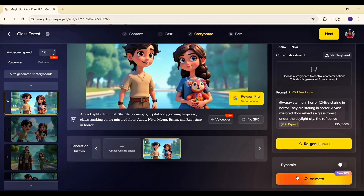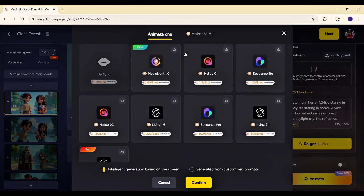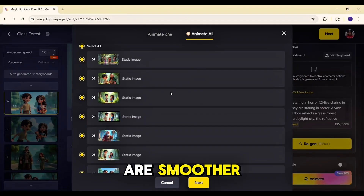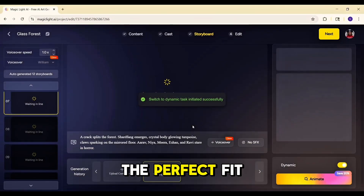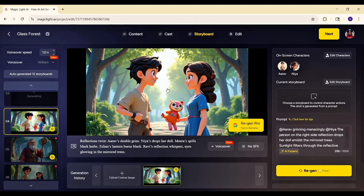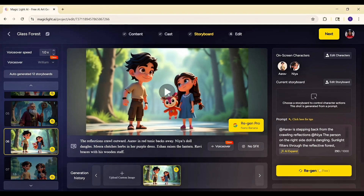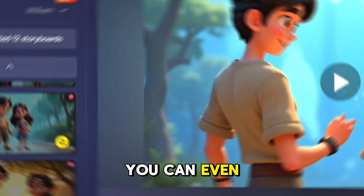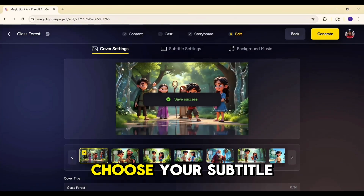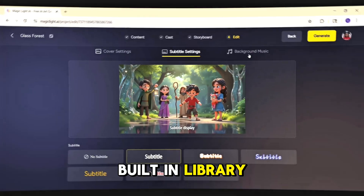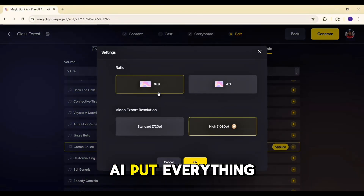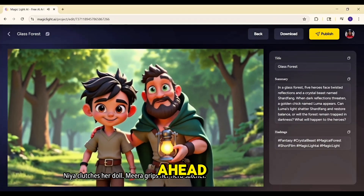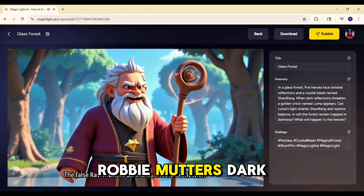Time to bring everything to life — click Animate. You can animate one scene at a time or batch them all at once. You'll see a whole set of animation models: Magic Light, Halo C, Dance, Cling, and more. Each has its own style — some are smoother, some more dramatic. You can preview and test them until you find the perfect fit. Next, add the voices: assign a narrator and pick unique voices for each character. You can even clone voices if you want more variety. Then pick a cover image, choose your subtitle font, add background music from the built-in library, and click Create Video.